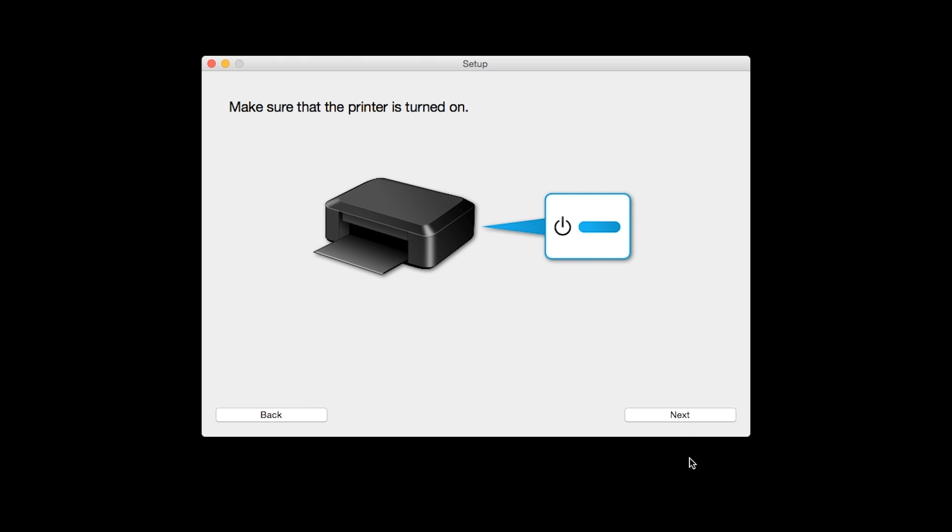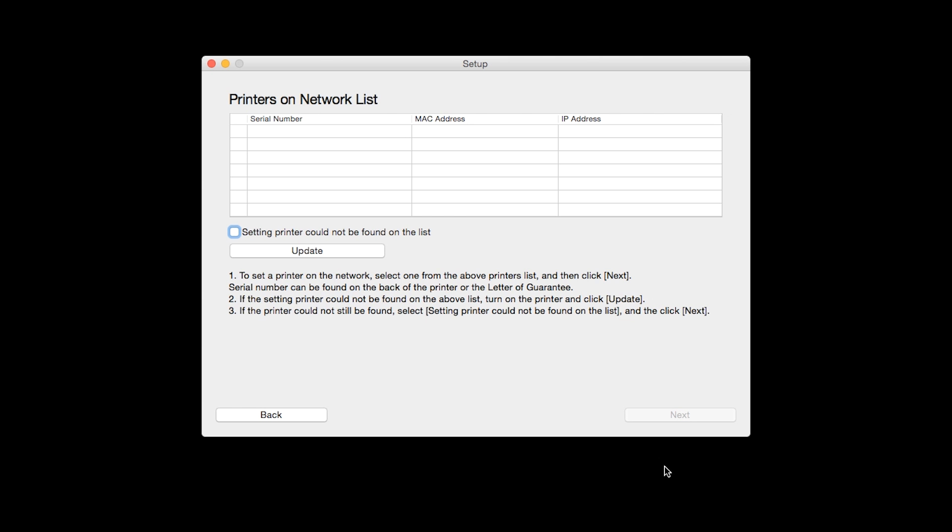Click Next to confirm that your printer is turned on. Place a check in the box for setting printer could not be found on the list and then click Next.